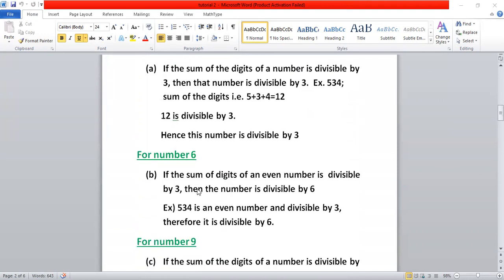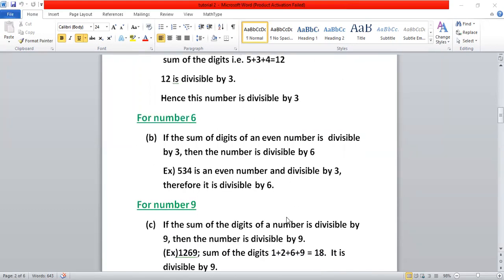For number six, two conditions must be satisfied. First, the number must be even. Second, the sum of the digits must be divisible by three. Take 534: four is at the unit place, so it is even — first condition satisfied. Now, five plus three plus four equals twelve, which is divisible by three. So the number is divisible by six as well.